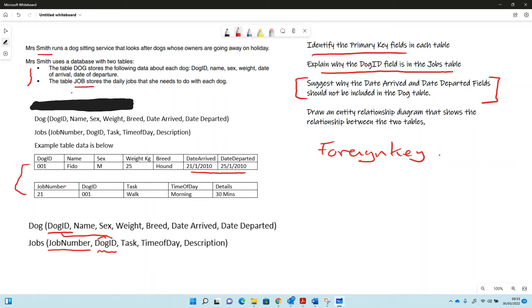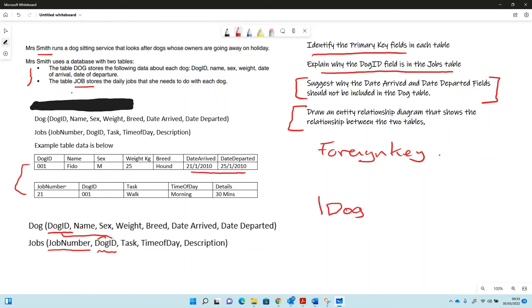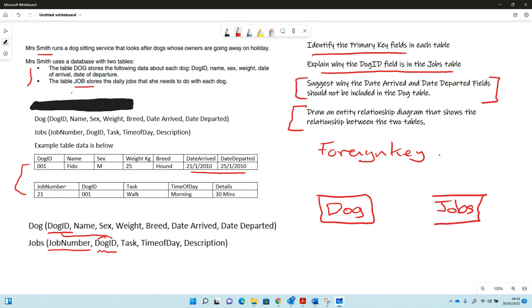Okay, so draw an entity relationship diagram that shows the relationship between the two tables. We've already drawn two lines here, so we've got the dog table and we've got the jobs table like that, and then our relationship between the two.